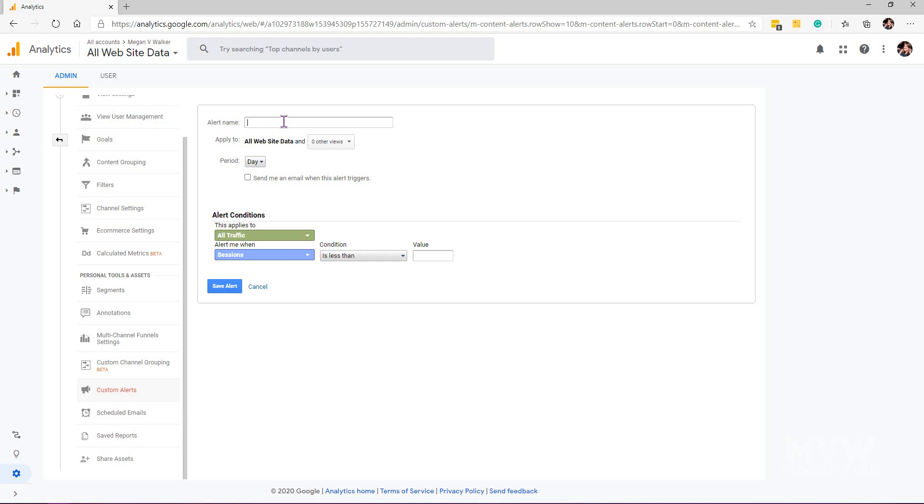More than five pages, or five or more pages, whatever that might be. Then I know I've got not only a new visitor but somebody that is really engaged because they've looked at quite a few pages. I'm going to call this 'new engaged visitor.'